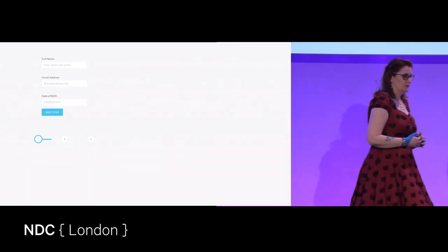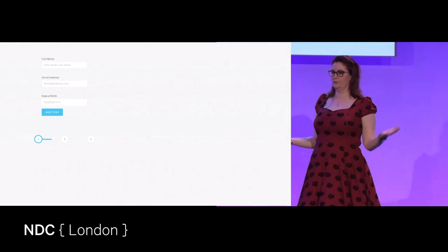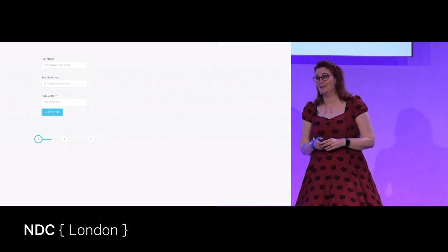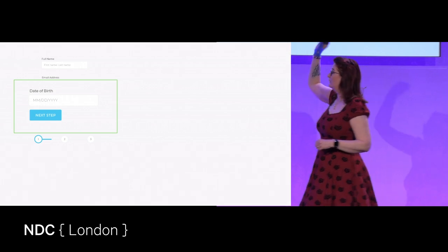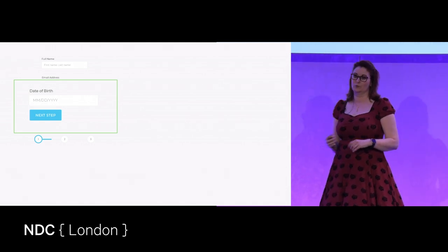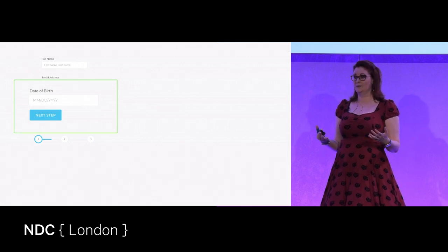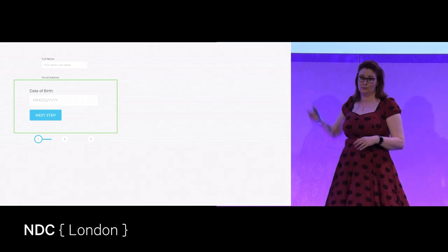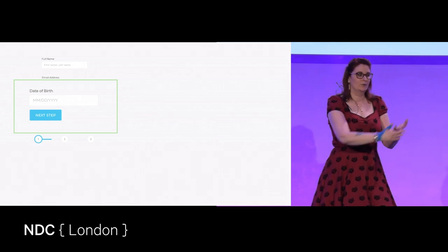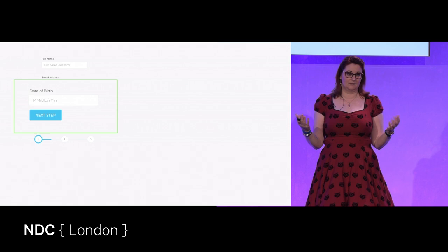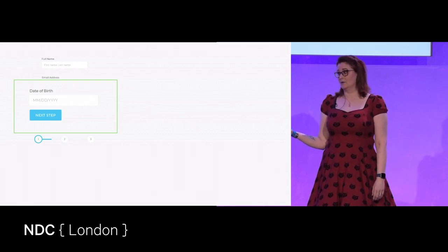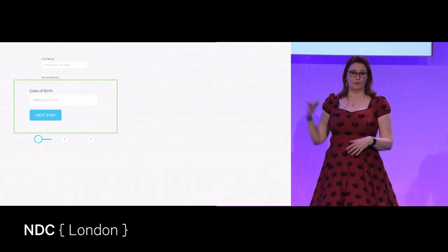Helping users with smart defaults so they don't have to think about format is also really helpful for getting people to fill out forms — especially when it comes to dates. If you're going to use a single input for dates, make sure you are very clear on the expected format. This is especially important if you have international users, because operating system language and region settings don't always match up reliably.